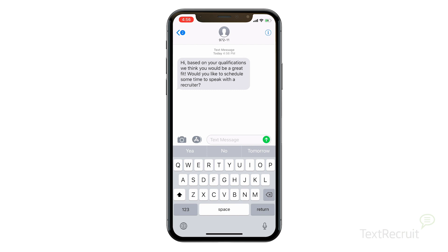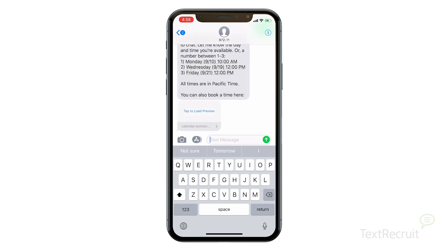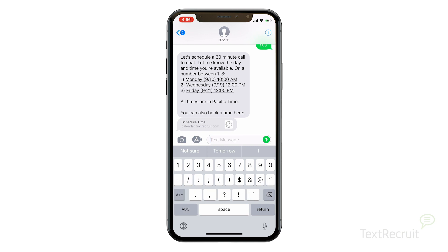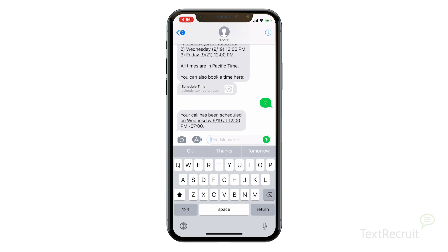Second, it can also be added to Ari's automated recruiting workflow using natural language processing. In addition to a link, Ari will give candidates three available times from your calendar. They can choose by texting back one, two, or three to receive their meeting confirmation. Ari can also manage any rescheduling or cancellations.